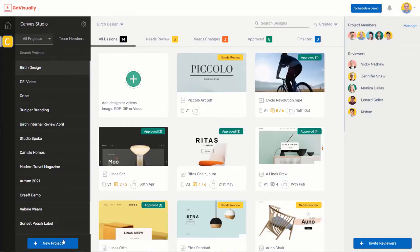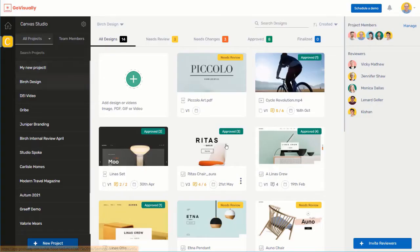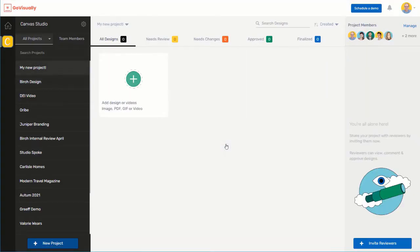You can also easily select which team members can access which projects. Step 3. You're now ready to create your first project. Click new project on the bottom left corner of your dashboard and give your project a name, like this. From there, you can upload and share your creatives for review. All of your projects will appear in the bar on the left.